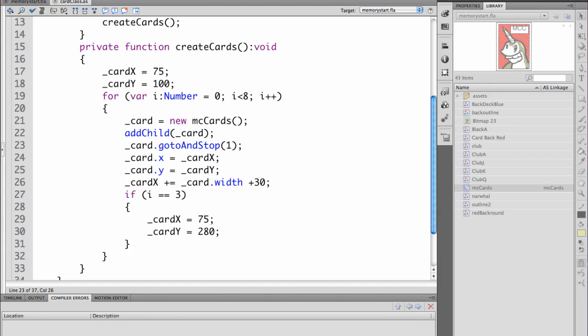So each time we go through card will equal a new card, a new instance of the card class. Add child card will add it to the stage. We tell it to go to and stop on frame 1 so that it doesn't flip through all of the cards. If we don't have that there it will just run through them one after another. The movie clip will run through all of its frames.